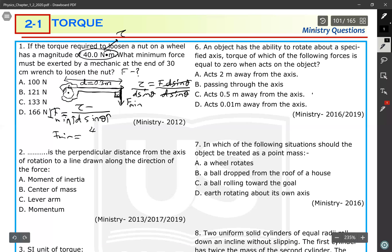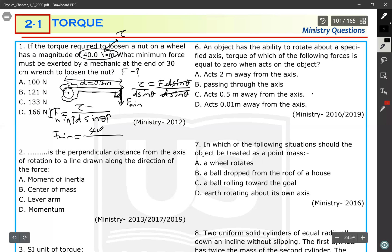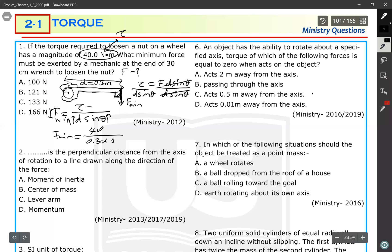Writing the given values into the equation: the required torque is 40 N·m, the distance is maximum at 0.3 m, and sinθ at 90 degrees equals 1. So: F = 40 / 0.3. Using a calculator, the force is 133.3 newtons. The answer is C.